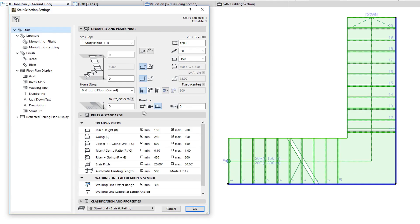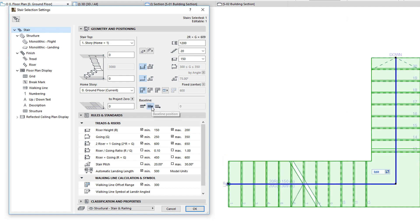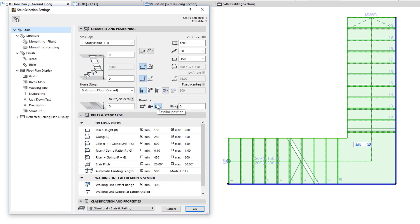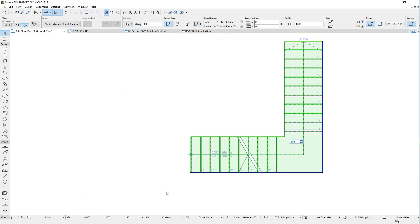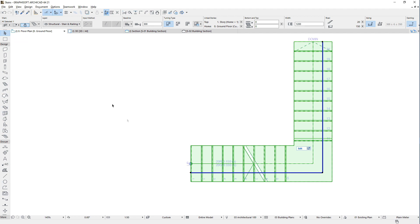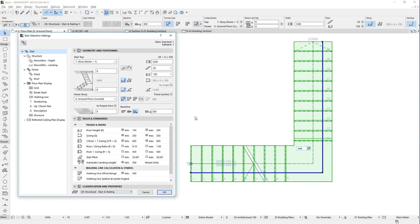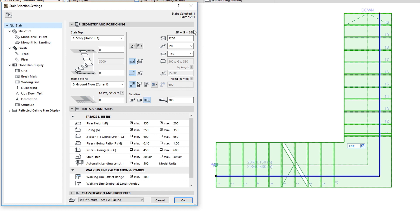The last trio of buttons and the field to their right define the Baseline Position. Use these to set the Baseline from the left, center, or right of the Stair body respectively. When the left or right button is selected, the Baseline Offset field to the right becomes enabled and you can specify an offset value from the left or right side of the Stair. Positive values will move the Baseline toward the center of the Stair body. Please note that some values in the panel are affected by the allowed ranges in the Rules and Standards panel, which is presented and explained in another video.